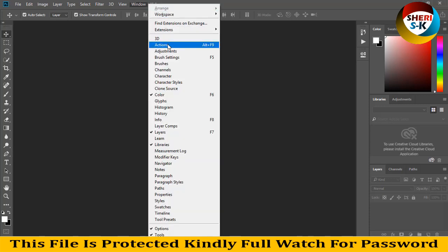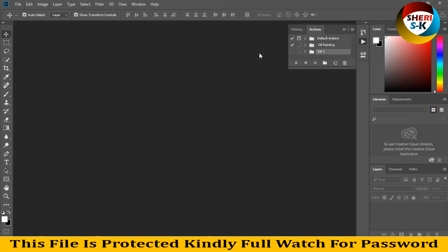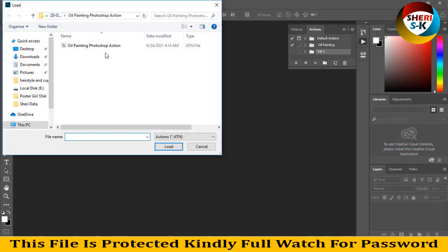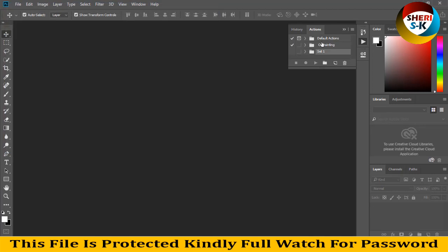Or press Alt F9 and then you go here and you see Load Actions. Click on Load Action, find your ATN file like a Photoshop action. I have already imported here, so here is oil painting and extract.